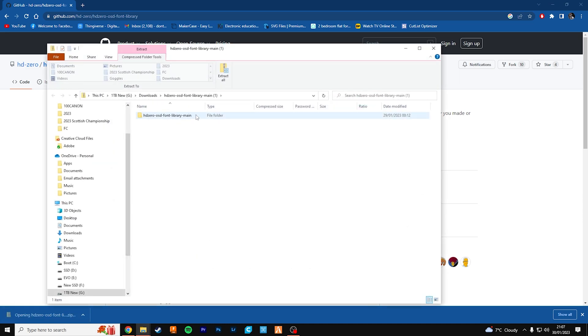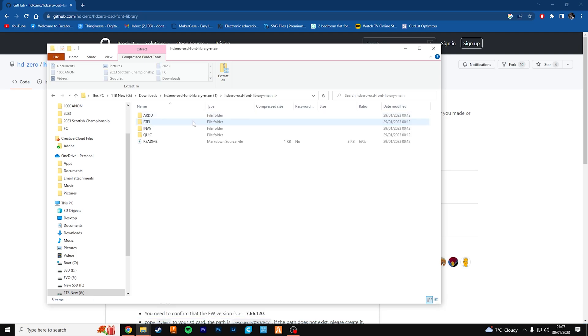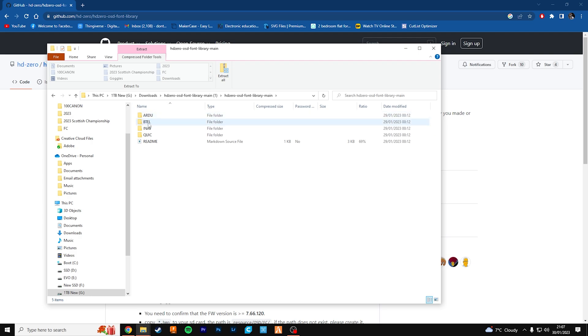You'll see here you've got the main folder and for this case, I'm using Betaflight on my drones. They do have other folders for other types of flight controllers, ArduPilot, Betaflight, iNav, and Quicksilver. But today we're going to be using Betaflight.